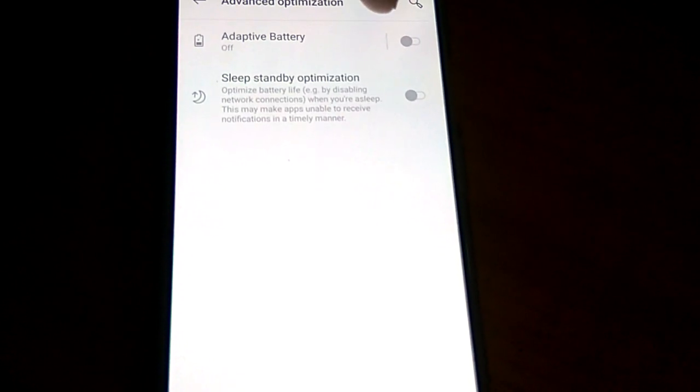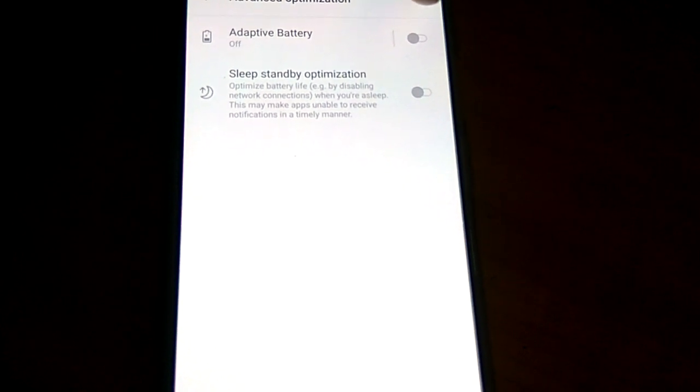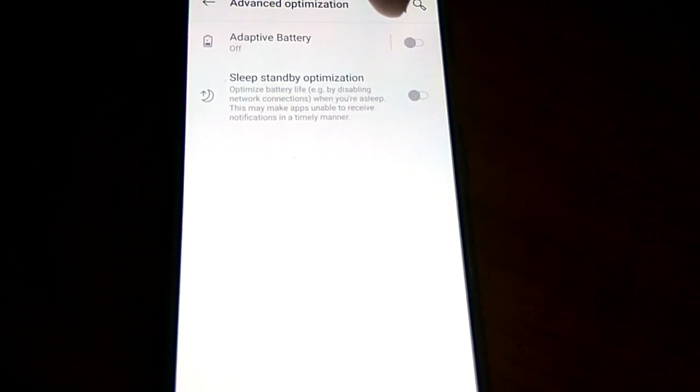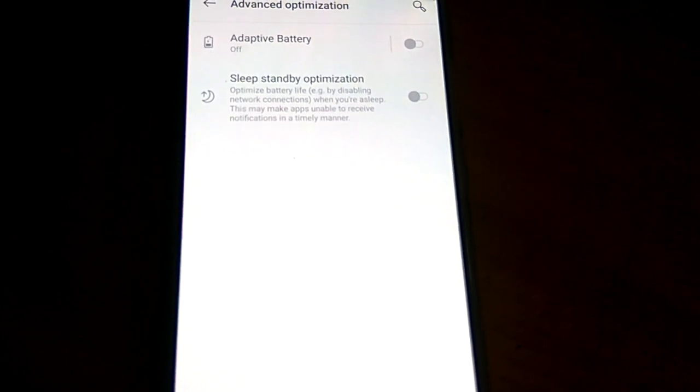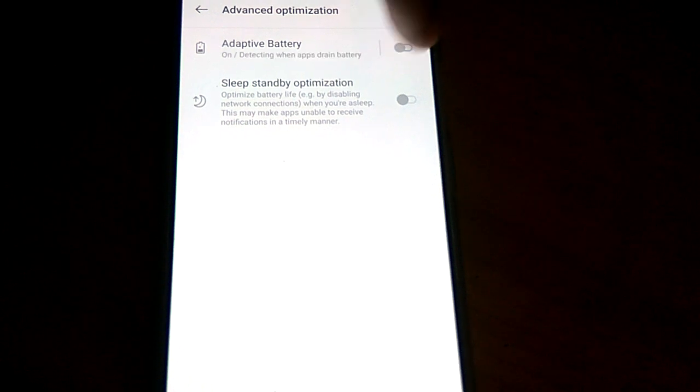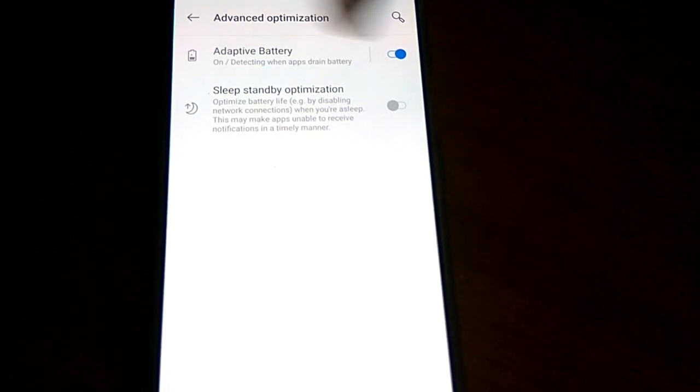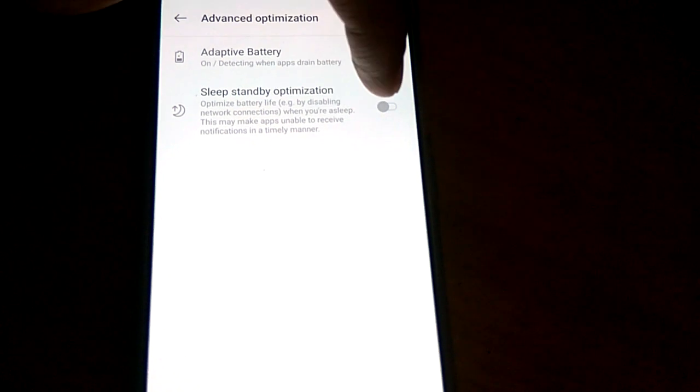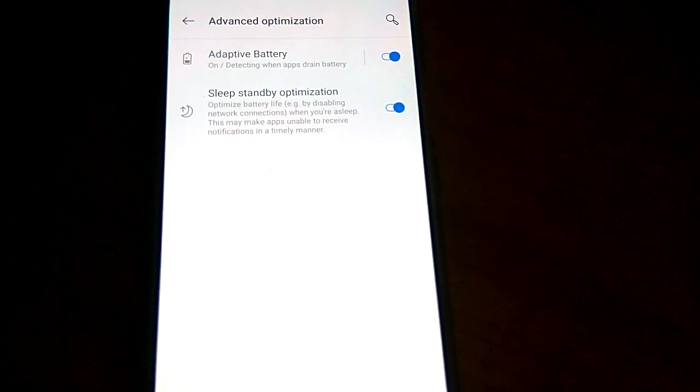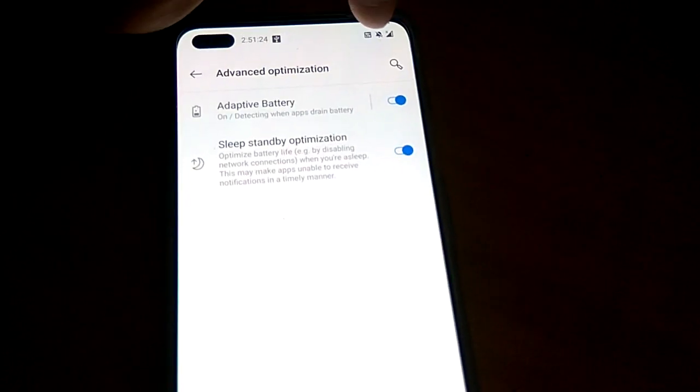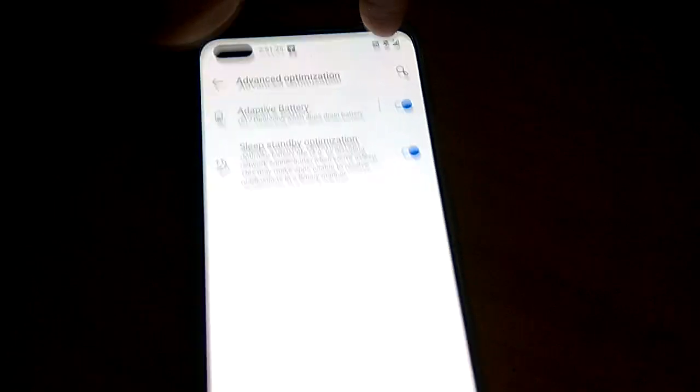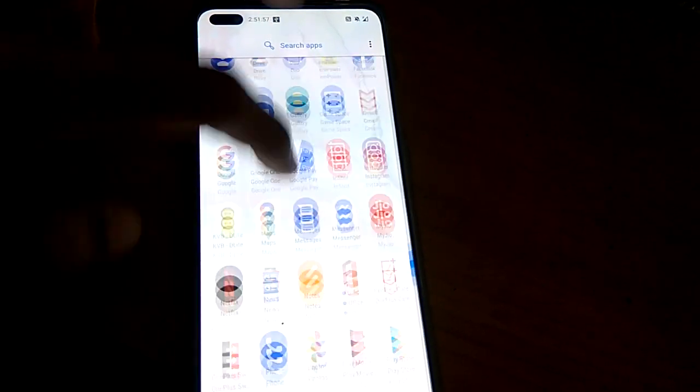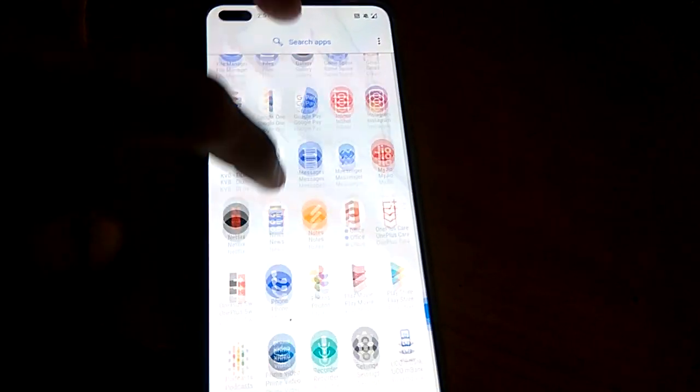From here you should enable Adaptive Battery, which detects when apps drain battery. You should also enable Sleep Standby Optimization. You can also delete inactive apps from your phone.